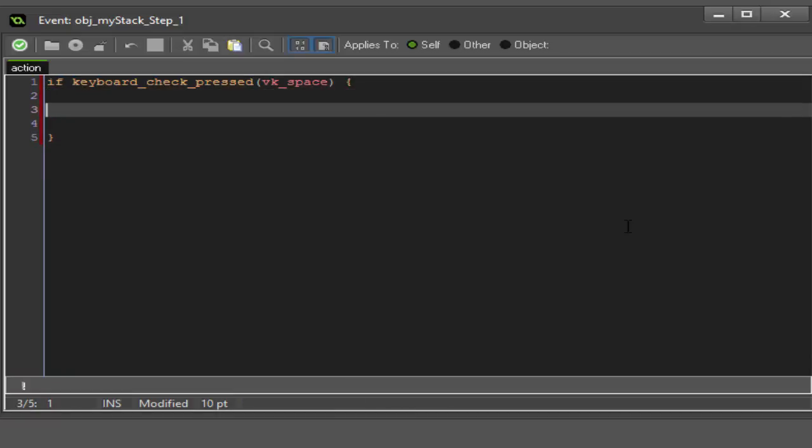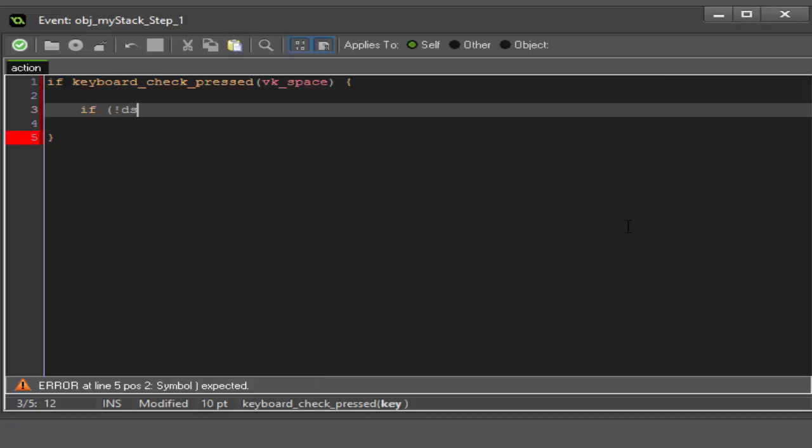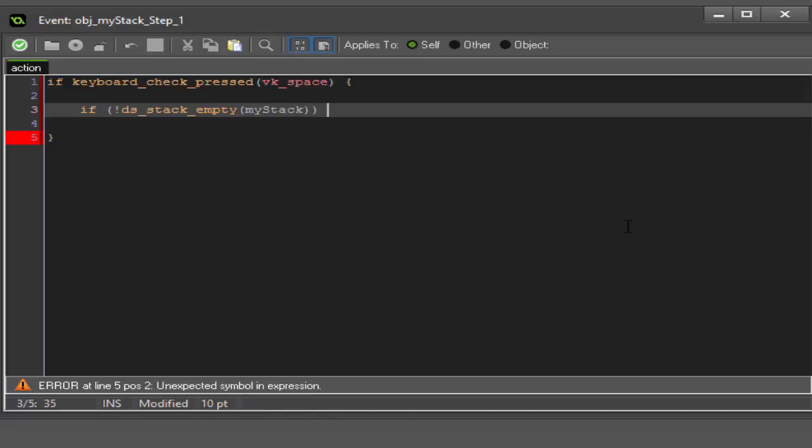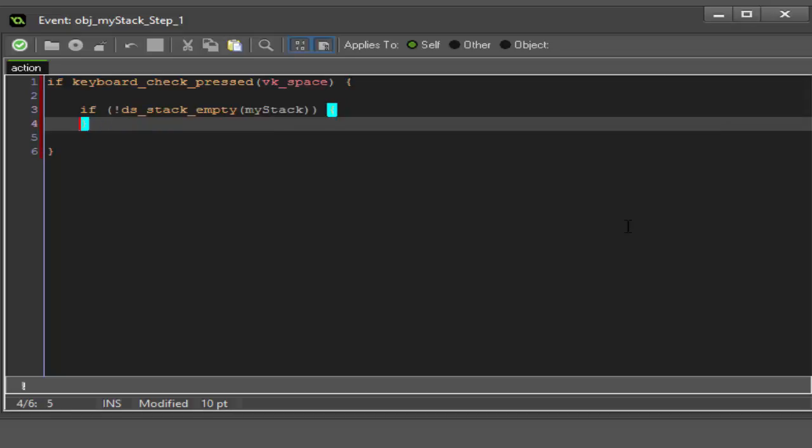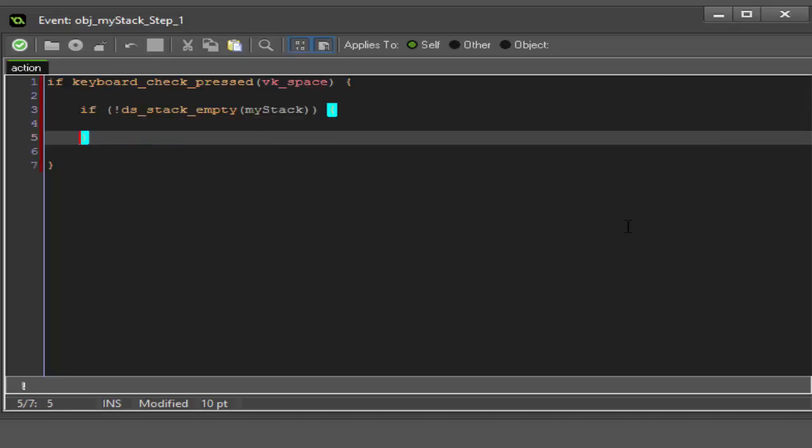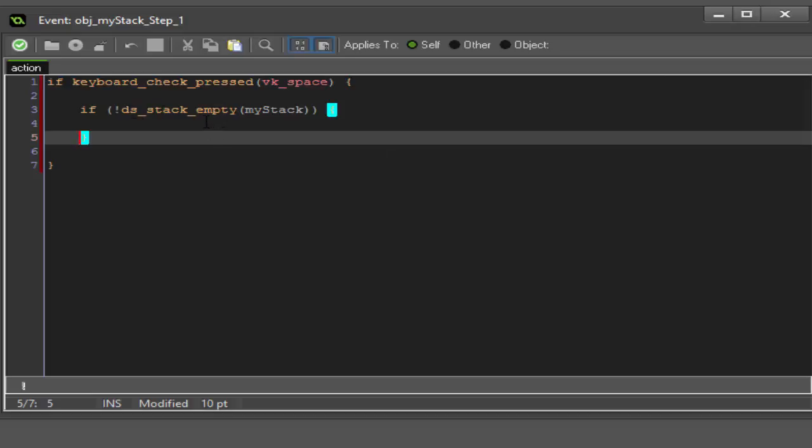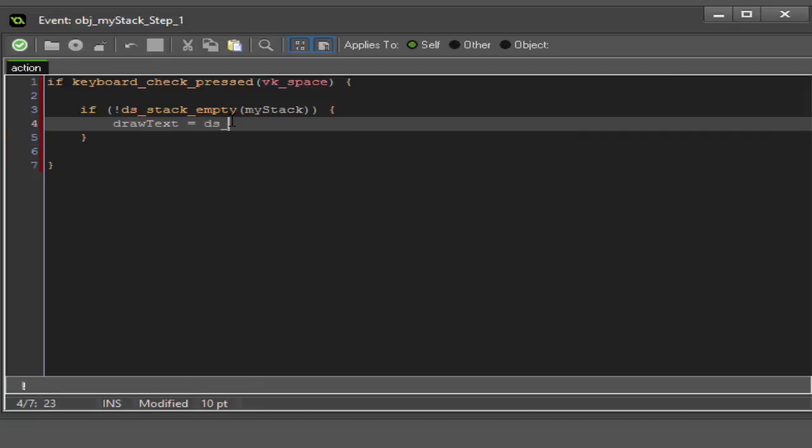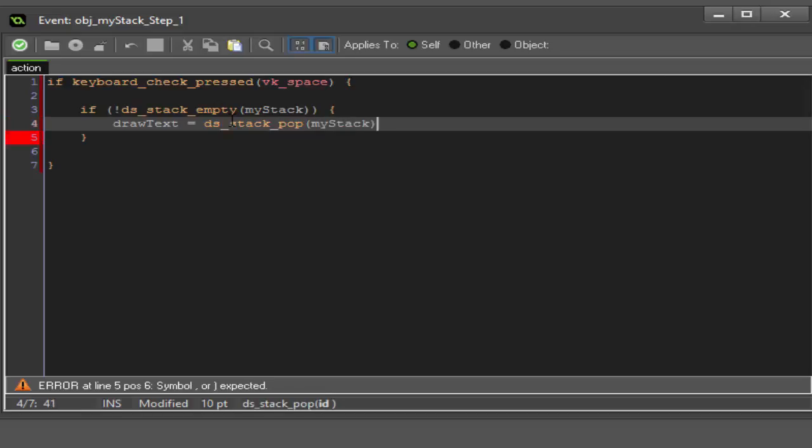And then here is where all the magic is actually going to happen. We're gonna say if not ds_stack_empty my_stack. What this is going to do is it's going to check to make sure that the stack isn't empty.